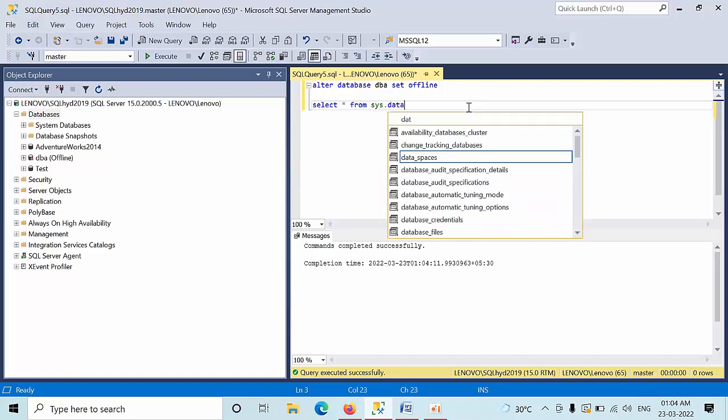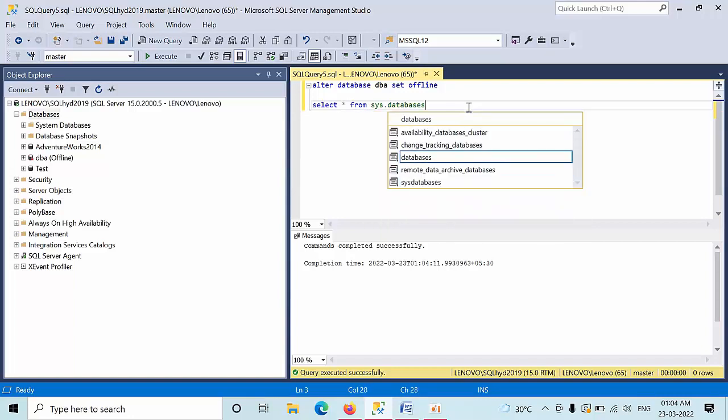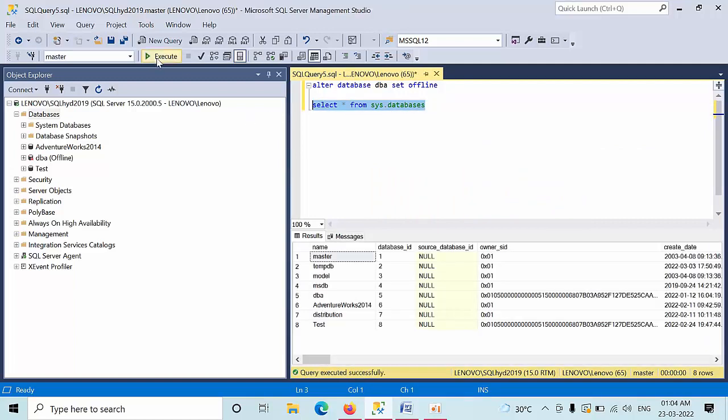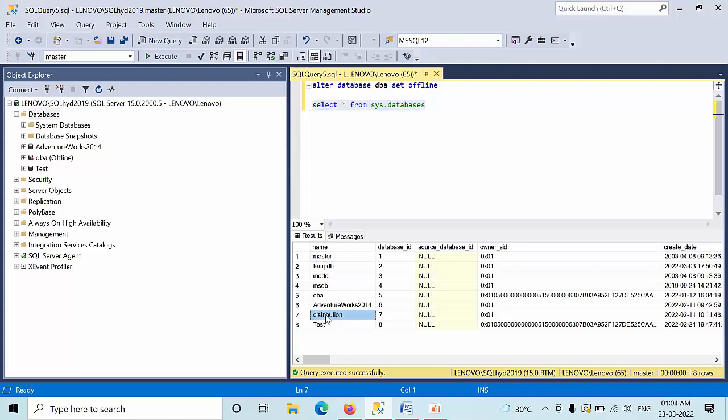Select short forms is the sys databases. If you see here, master, tempdb, model, msdb are these from one to four or system databases. And one distribution, a replication is configured. Distribution database is also a system database, so we cannot take this database into offline.